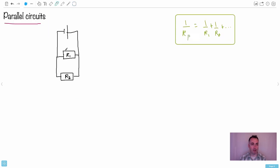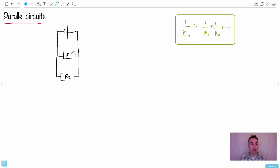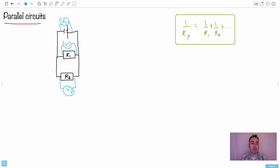Next, parallel circuits. The battery acts as if there's one equivalent resistor, but it works differently: one over R total equals one over R1 plus one over R2. That's how you deal with parallel resistors, and it's given on your data booklet. If we look at parallel circuits, there are two different paths a coulomb could take — either the small loop or the bigger path. You can see there are two loops, two different paths.